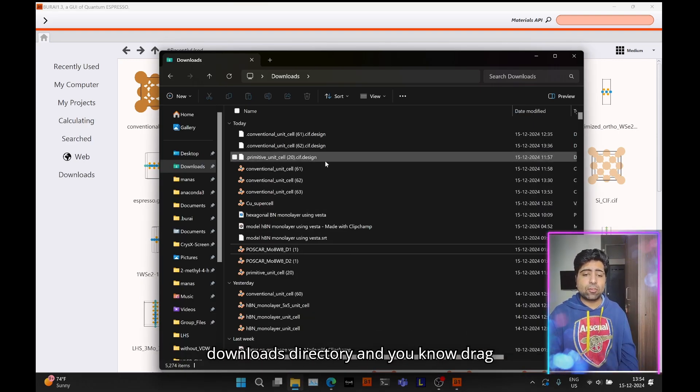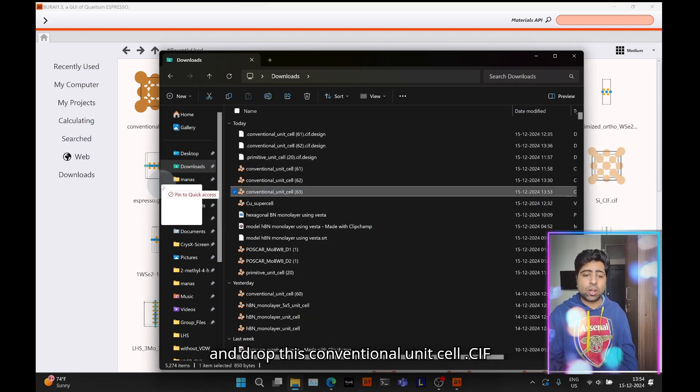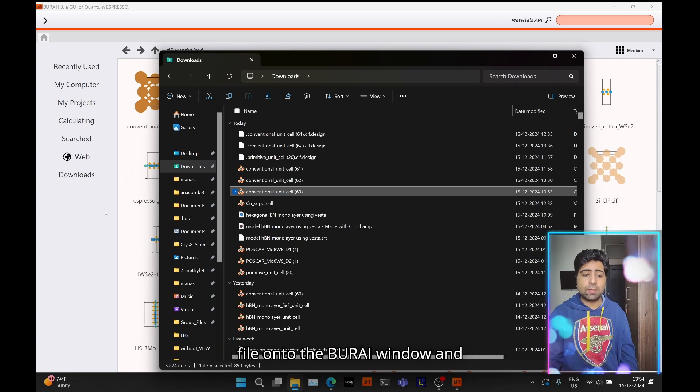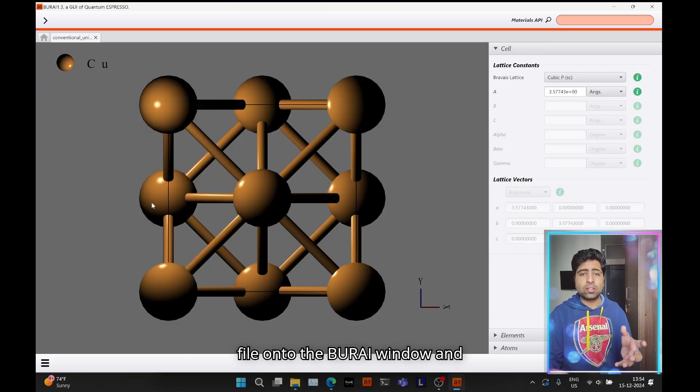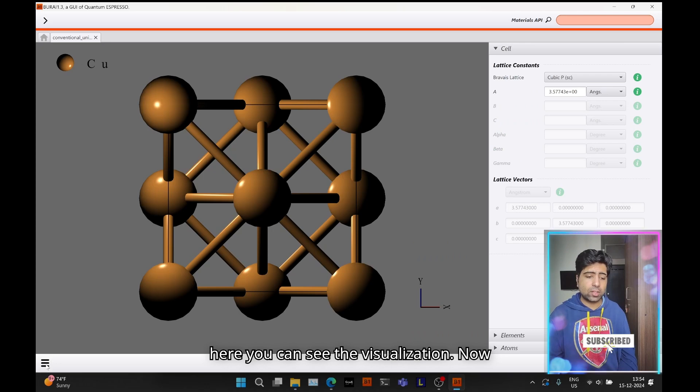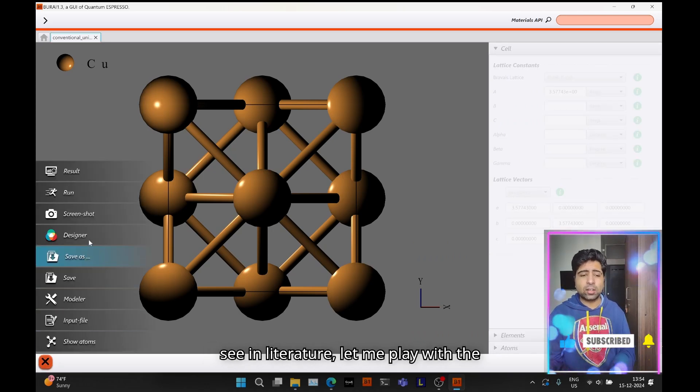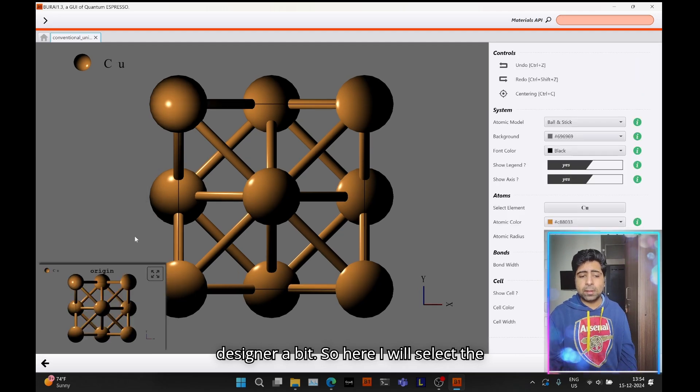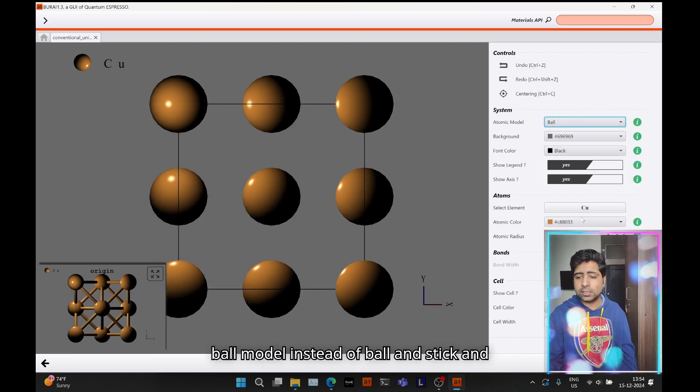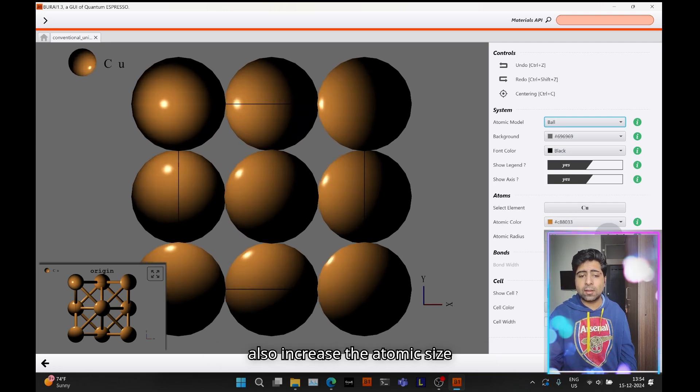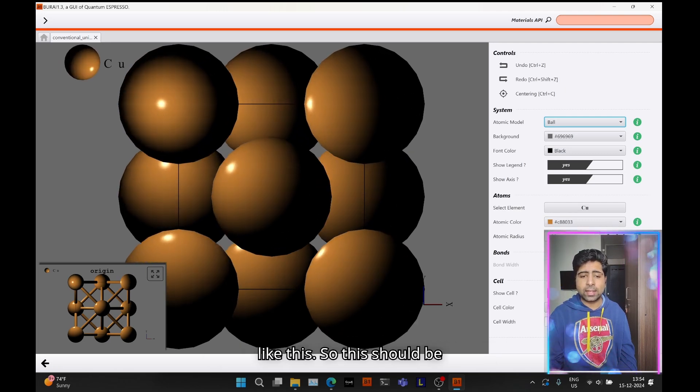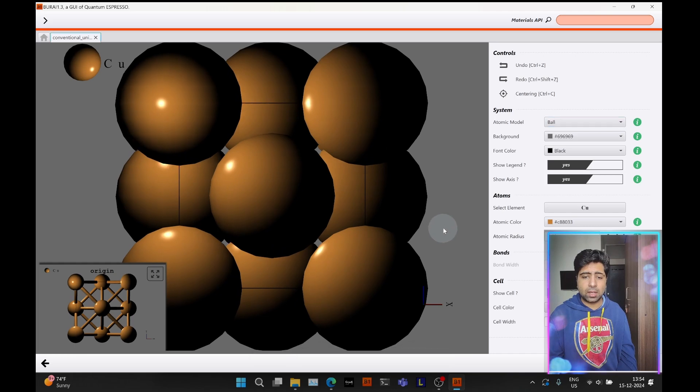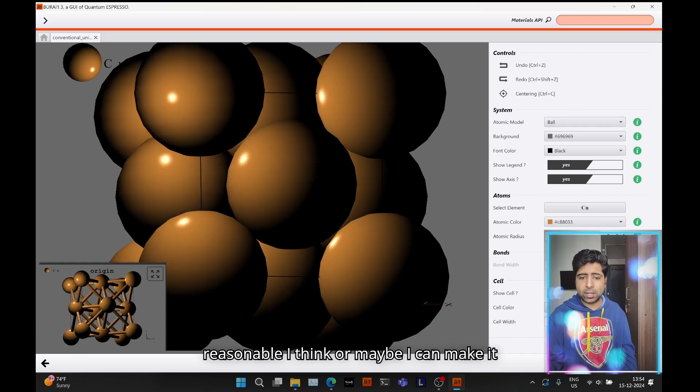Now you need to open VESTA and import this CIF file of the conventional unit cell. I will open my downloads directory and drag and drop this conventional unit cell CIF file onto the VESTA window. Here you can see the visualization.